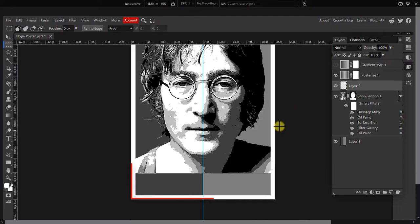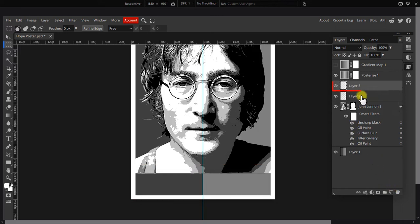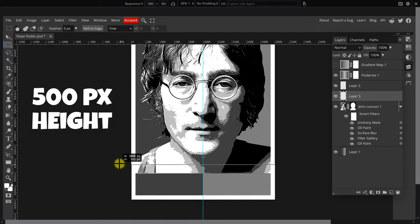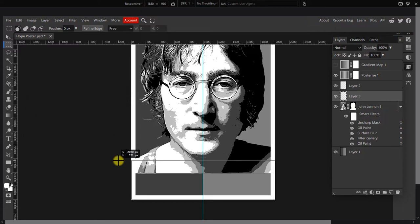Next, we'll create the shape that the text will be placed on. To do so, create a new layer. Pick the marquee tool and draw a selection from the bottom about 500 pixels in height and full width.